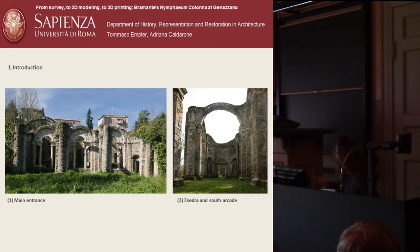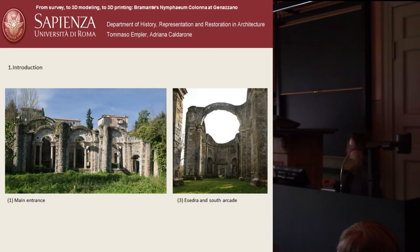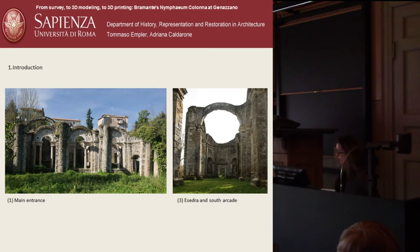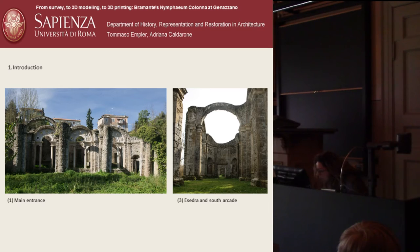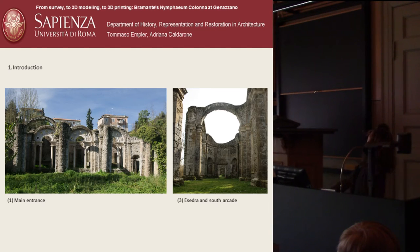In the first picture, the façade. In the second, the Apsidal Room.